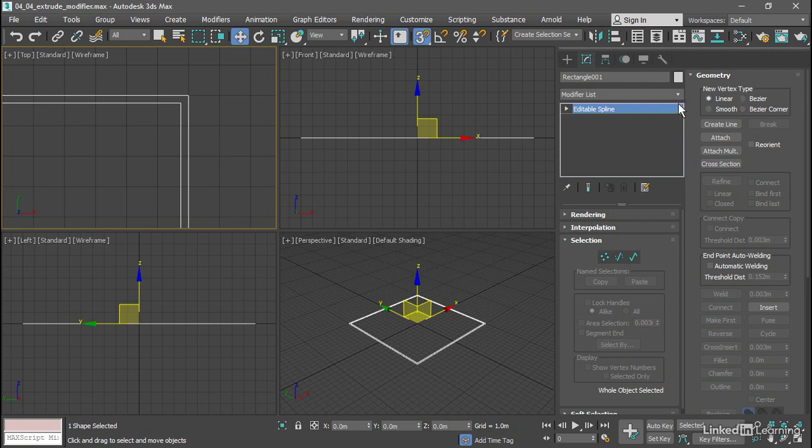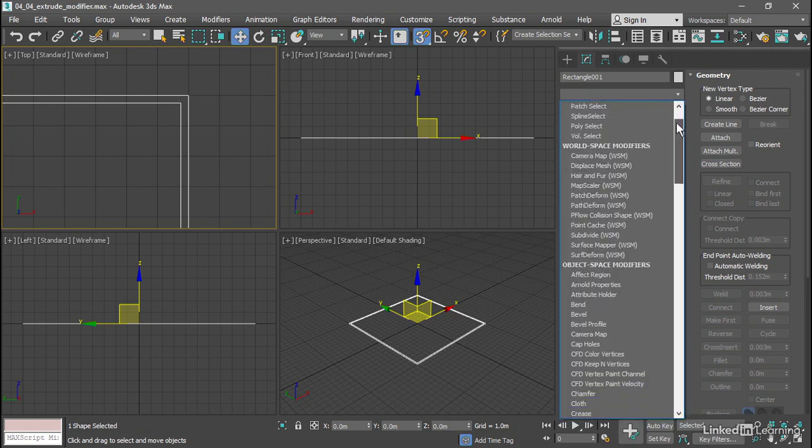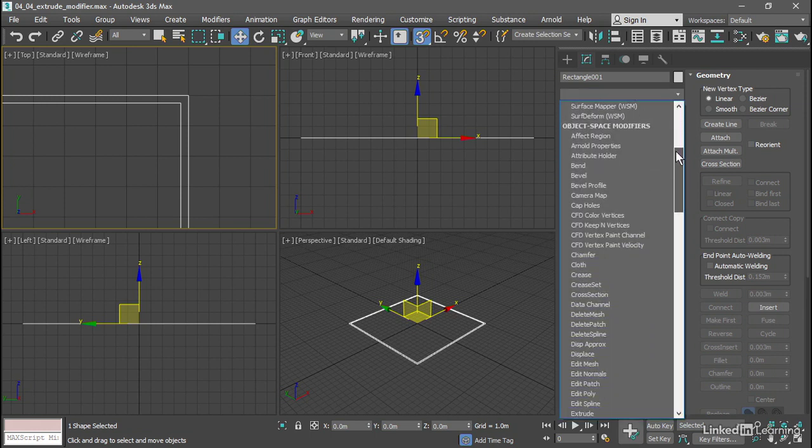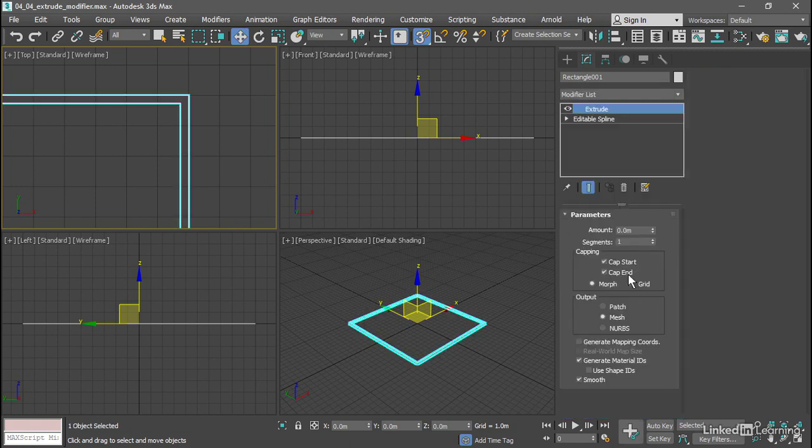That's found from the modifier list up here. That's a pull down, so click on that, and you want to scroll down. You're looking for Extrude. Here it is. Extrude. And now that's placed above the editable spline in the modifier stack.